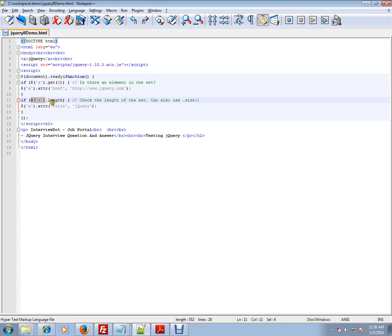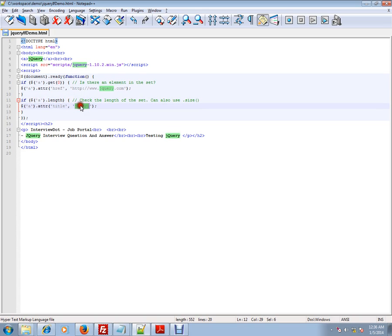For this anchor element, if there is a length—if the length is greater than zero—then you can go into this block and add a title: 'jQuery'. So if conditions are used to check some conditions in your jQuery code and in your HTML elements. Let's see how exactly it works in the web page.